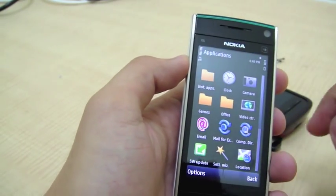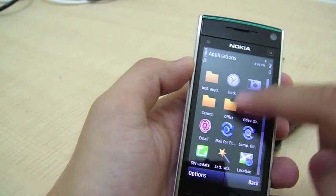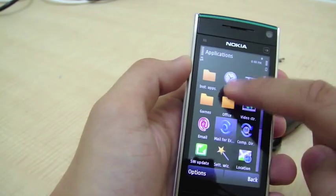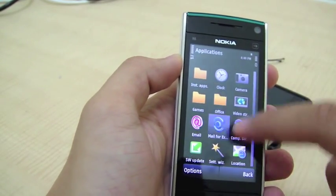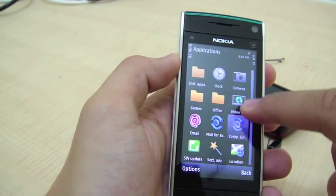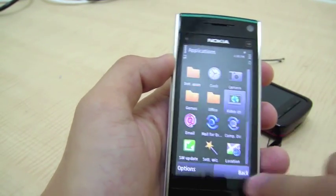But the menu screen does not have kinetic scrolling. I don't know why. Probably it will be added in the next firmware.